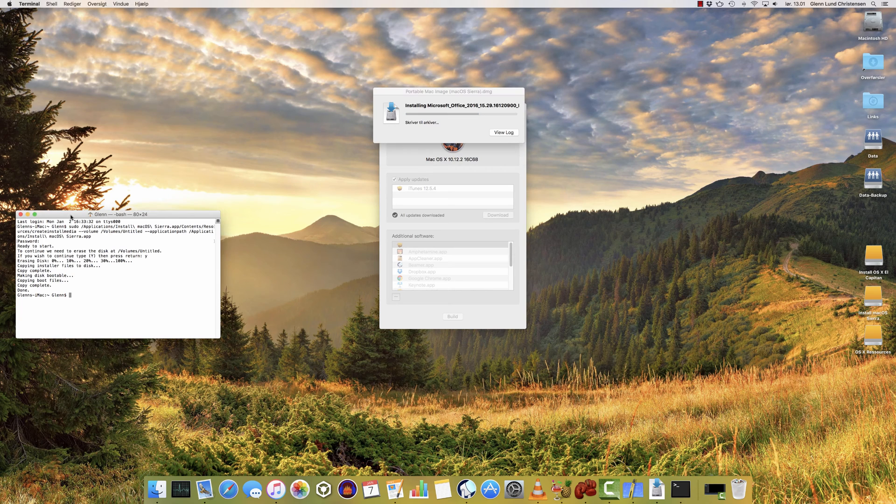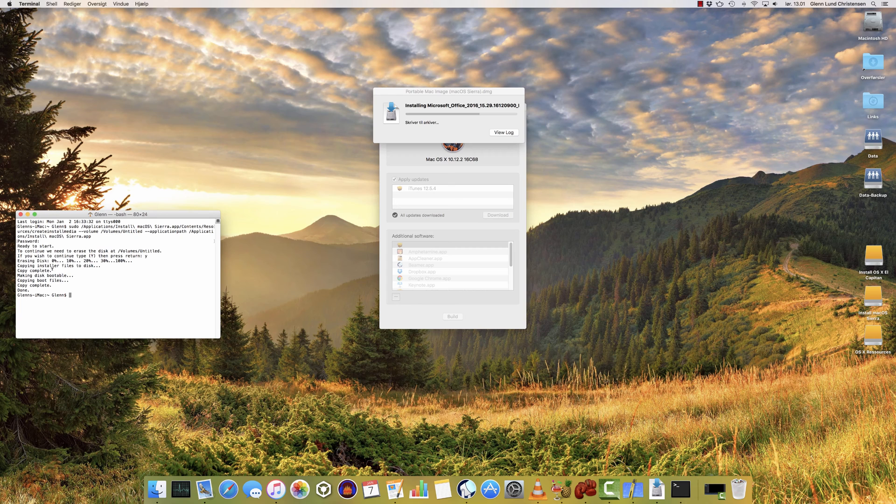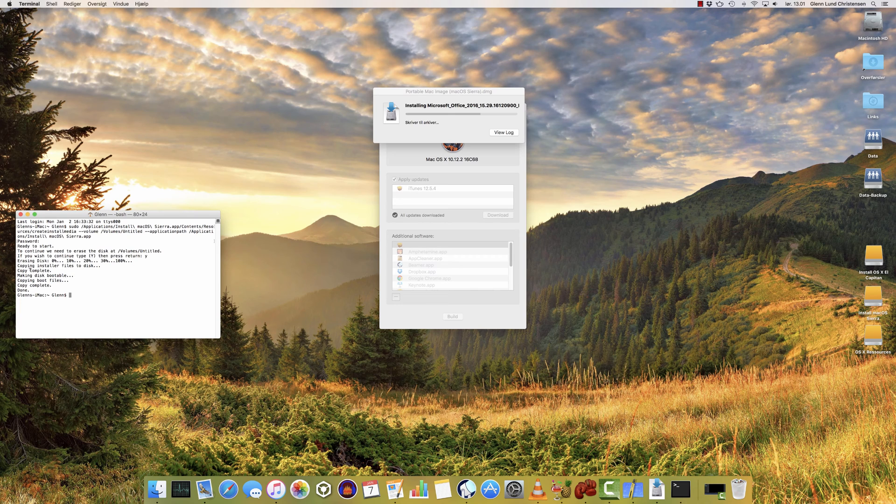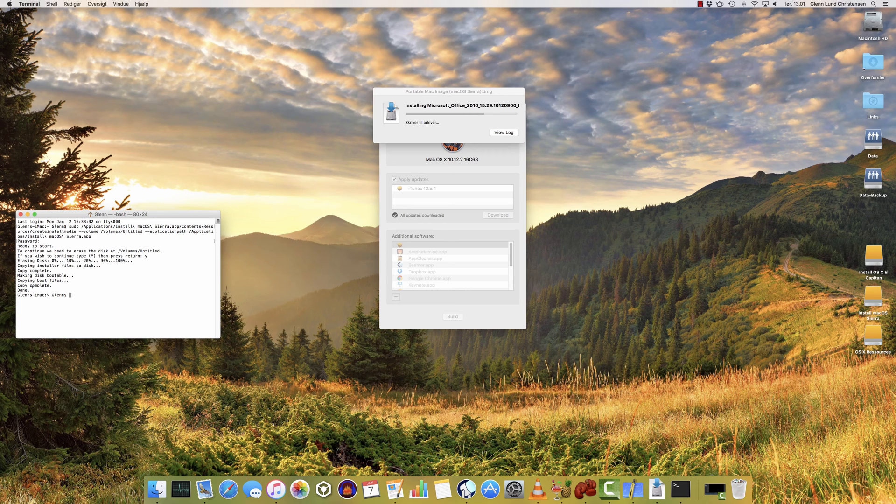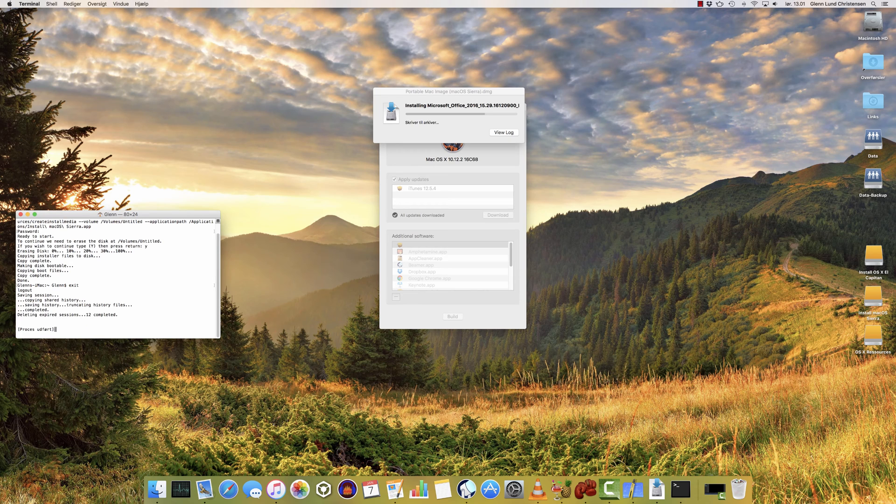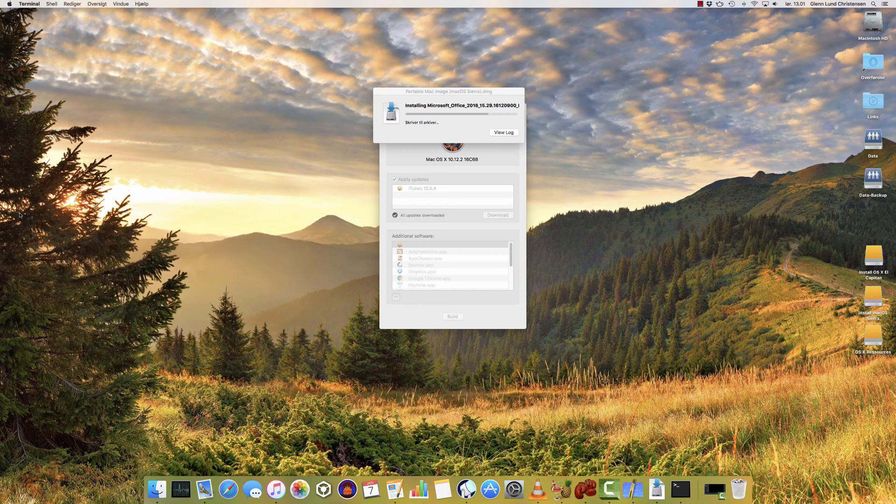If we take a look over here in the terminal, you can also see that the installation media that we intended to create is now completed. The first task was copying the installer files to the disk, and that copy is complete. Creating, making the disk bootable and copying the boot files, copy complete, and done. And there are no error messages. So that means everything is done. We can type exit to close our admin session, and we can just close the window down.